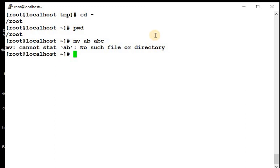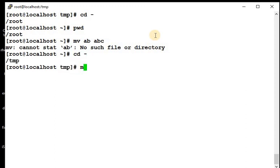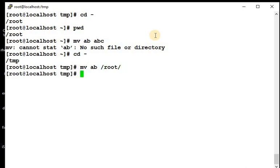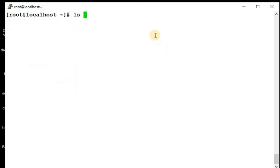This already been moved, so first we have to do mv ab to slash root. Now we will do cd minus, we are back in the directory, ls -l.